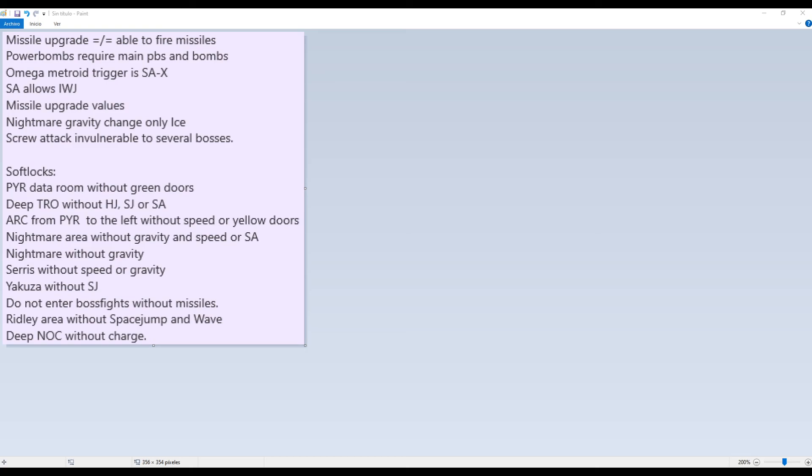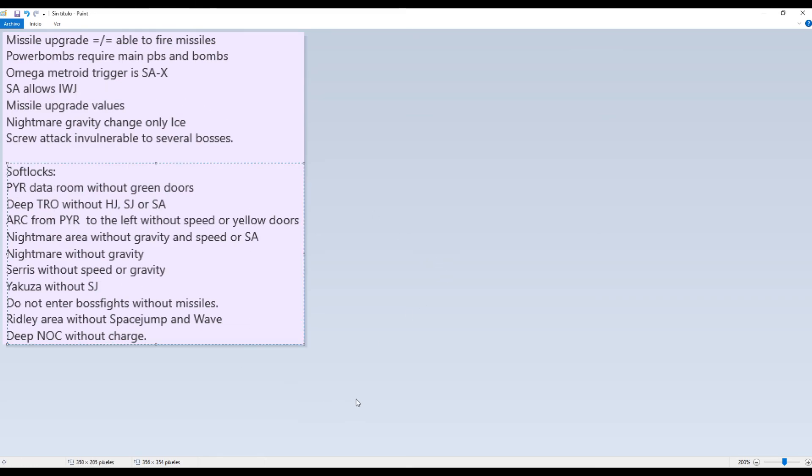So this has been how to set up the Fusion randomizer. The setup is pretty easy. Like I said, you have to be careful with the soft locks and how the game handles some things.